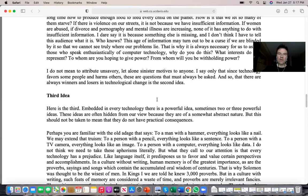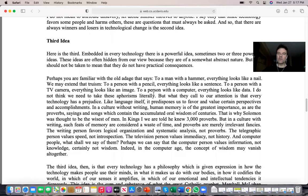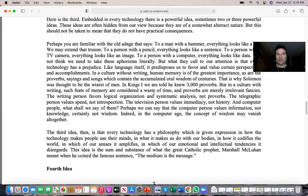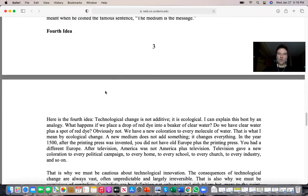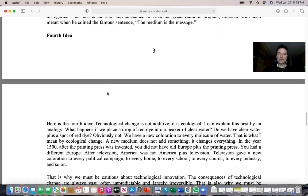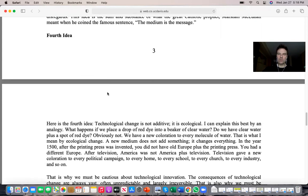I want you to think about what is the point — what is the philosophy behind the technology? What does this technology want? What is it designed to do at its most basic level? That leads us to idea number four: technology is not additive but ecological.